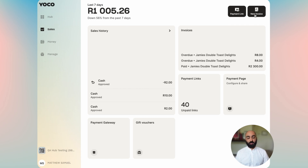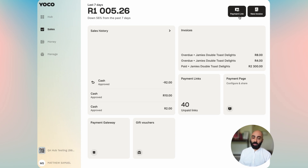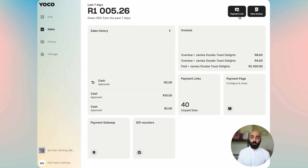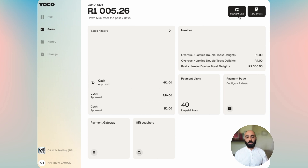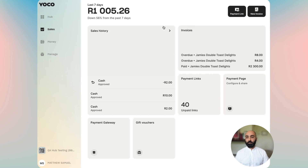You'll also notice that there are quick actions. If you are on a mobile device, you have the quick action available to make a card sale, if you've got a card machine with Yoko that is linked to your account. You can make a card sale using an amount, or you can create a payment link or a new invoice really easily.